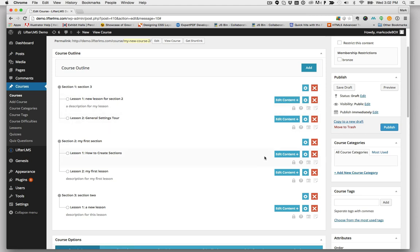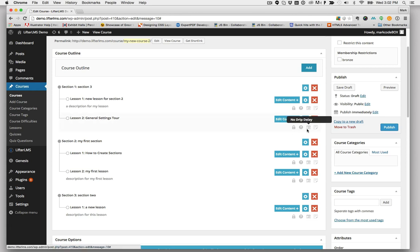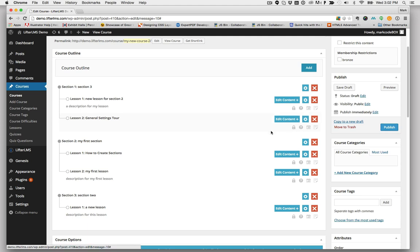As I start adding these things to lessons, these things will highlight blue just to show me that I have those on the lessons. They'll also show me things like the number of drip delay days that I have, what the assigned quiz is, and what the prerequisite is, just so I can go to one screen and see everything I need to know about that course.